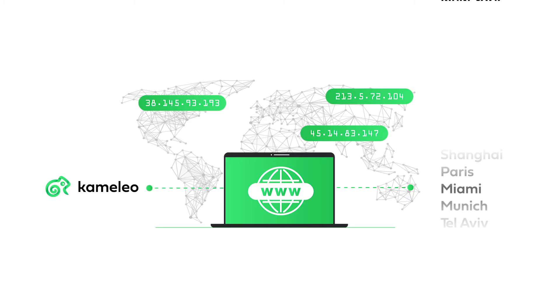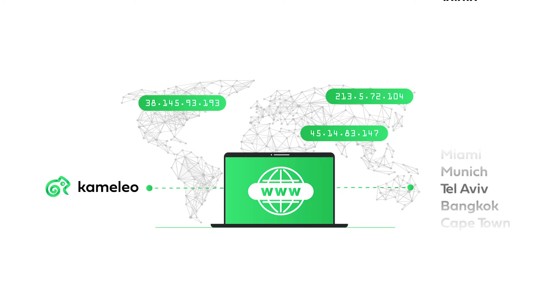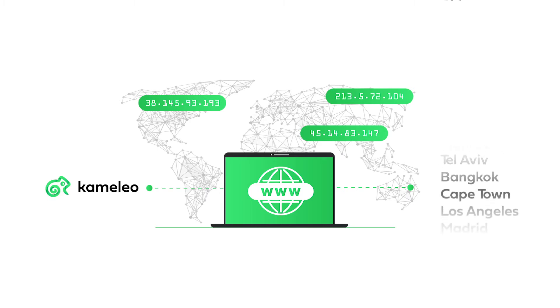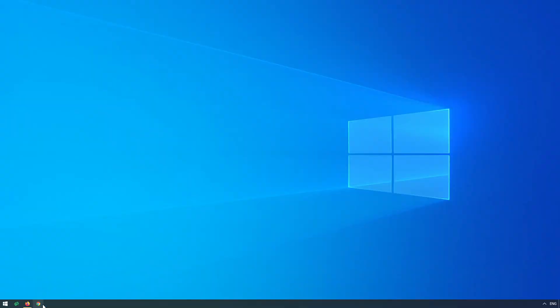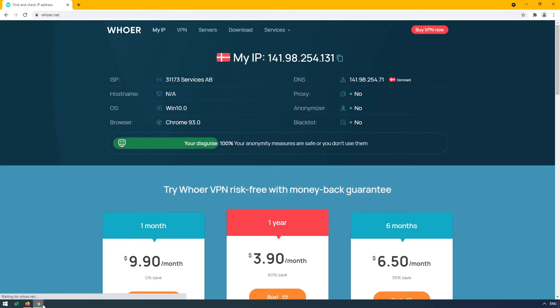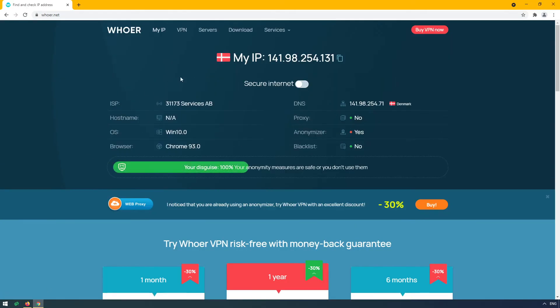You can simply provide the connection details, and Camellio will manage the proxy for you. Let's see what happens when checking our IP. You can see that I am in Denmark without a proxy.